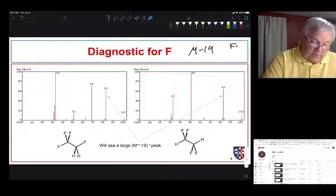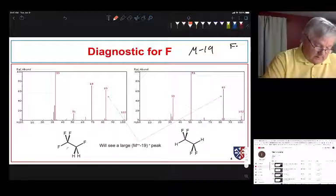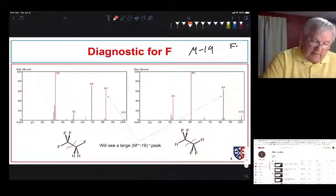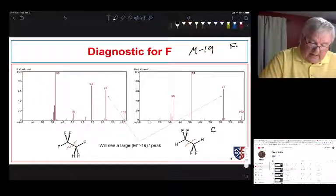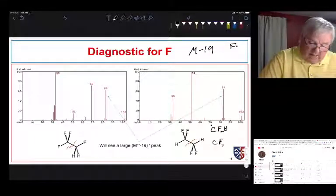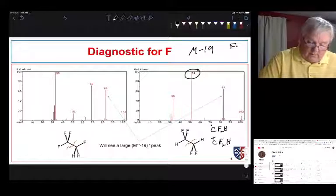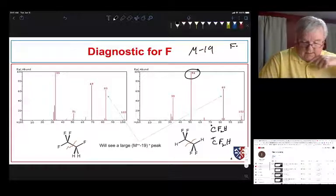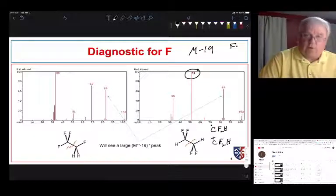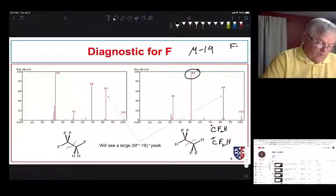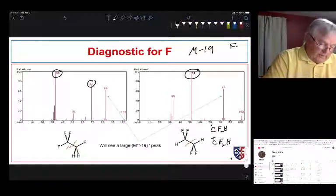Both of these will fragment by breaking the carbon-carbon bond. We can see both sides: the carbon-carbon bond fragments to give a CF2H radical and a CF2H cation, and we see that at 51. That's 19 for each of the fluorines, 12 for the carbon, and 1 for the hydrogen, adding up to 51.